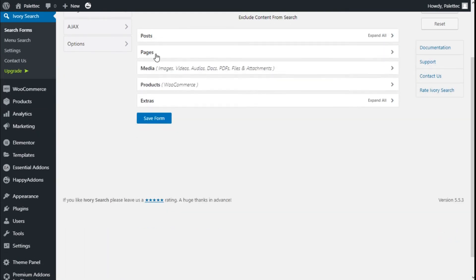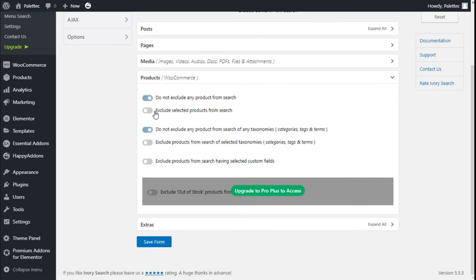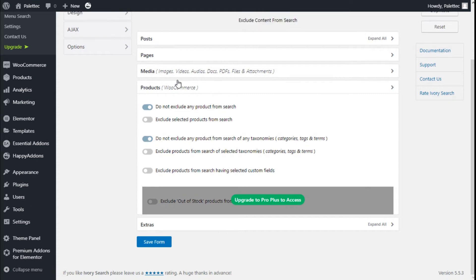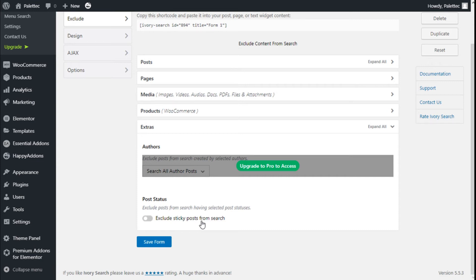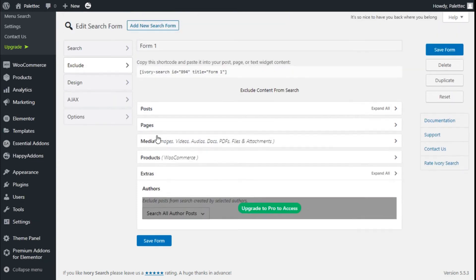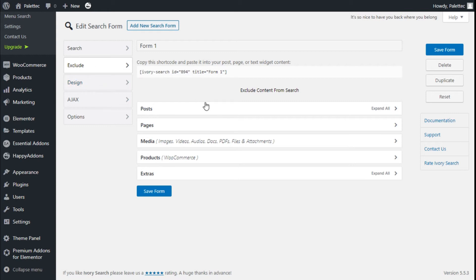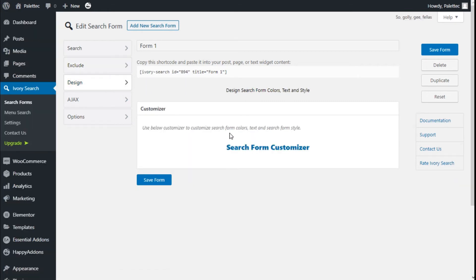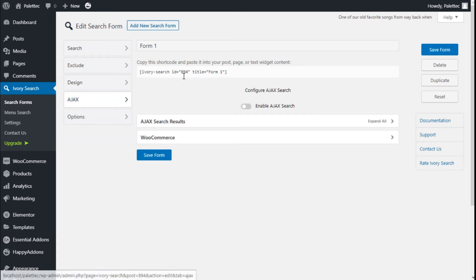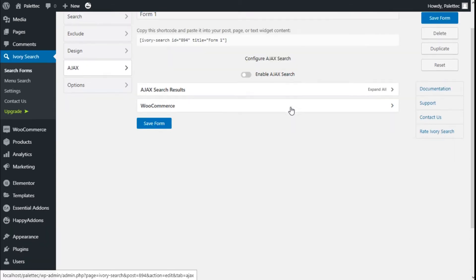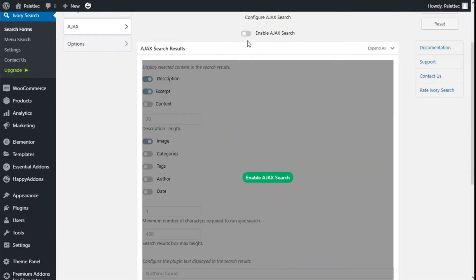We can also exclude pages, media, and products, and select certain products to be searchable in the search bar. From the Extensions section, we can exclude sticky posts from search. Under Design, we can click here and it will take us to the customization of the code, so we are going to go back to that later. We also have the AJAX tab where we can enable the AJAX search and configure it.